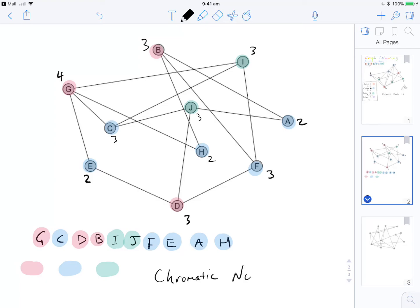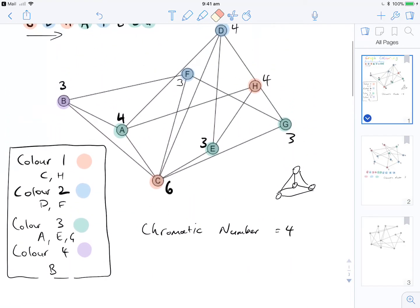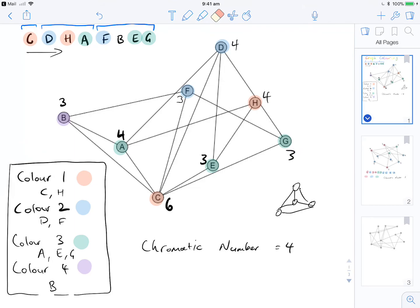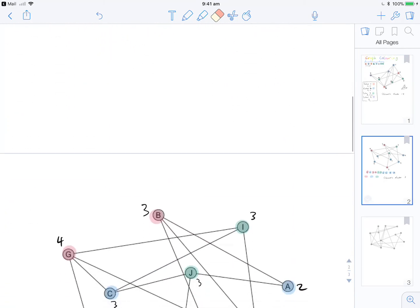We can be more confident about a chromatic number of three when there's a triangle somewhere in the graph — three vertices all connected to each other — because that means you'll need at least three colours. If you can colour it in exactly three, you know that's the minimum. With the previous example we'd need to investigate further to confirm whether four is truly the chromatic number. But when applying the Welch-Powell algorithm, we just apply it correctly and report the number we get.